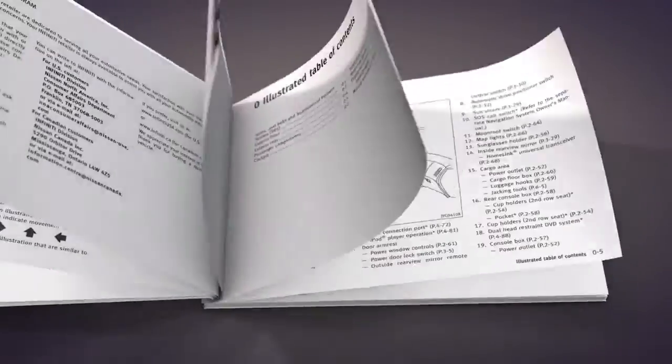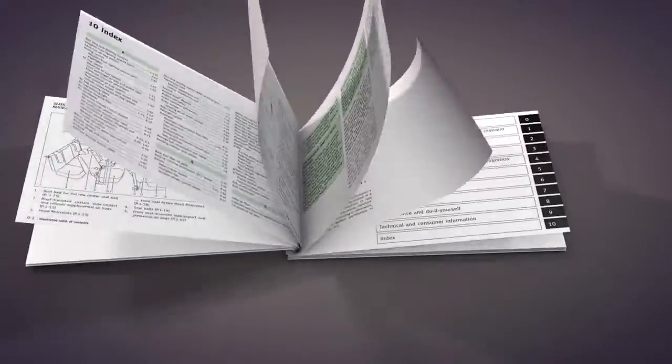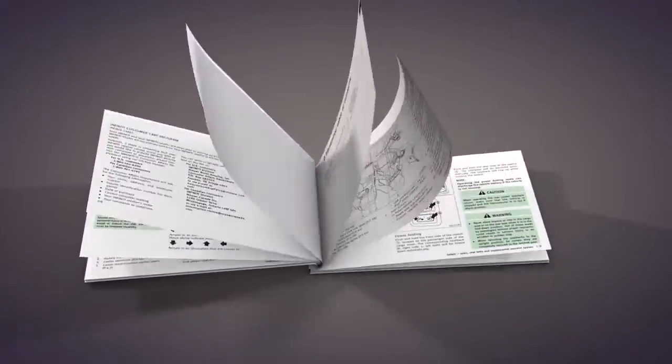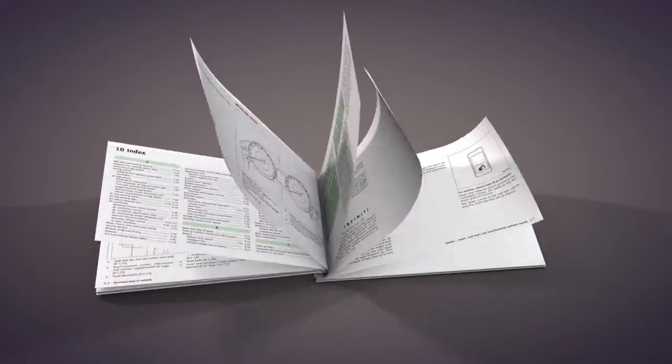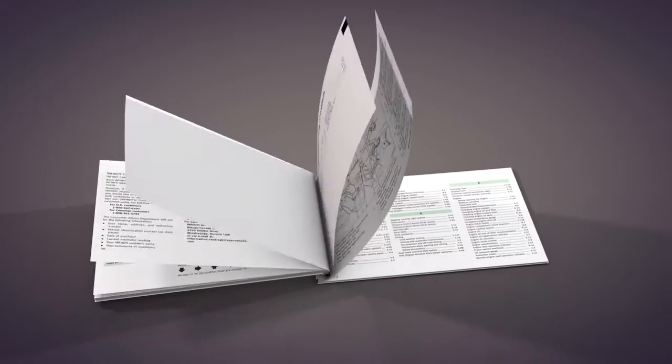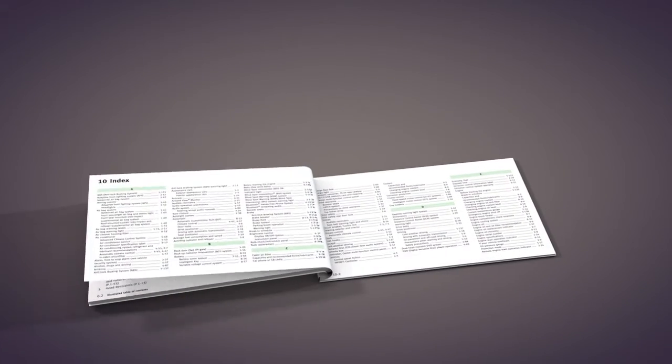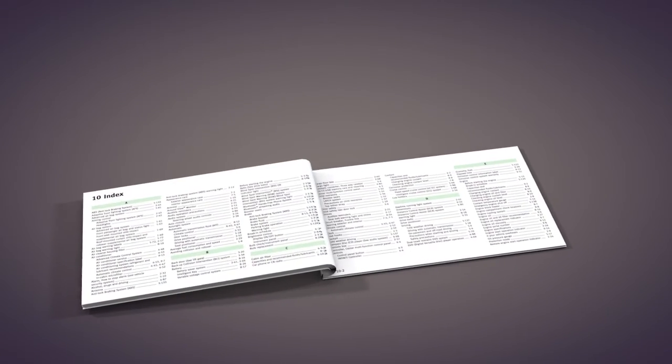Please see your owner's manual for important safety information, system limitations, and additional operating information.